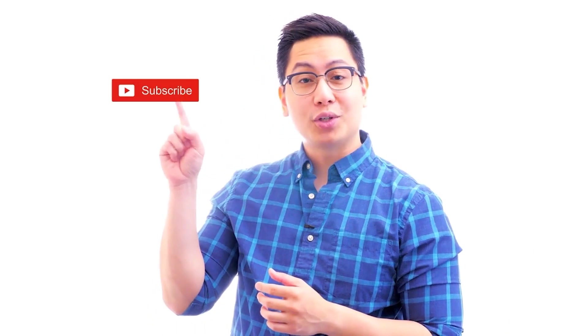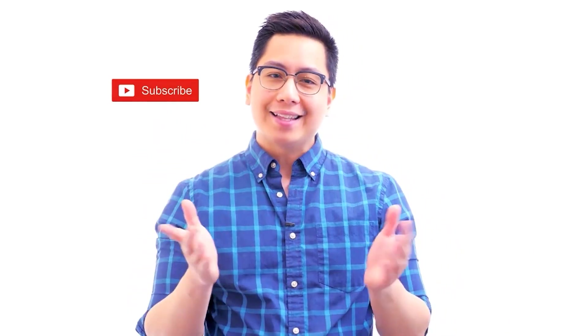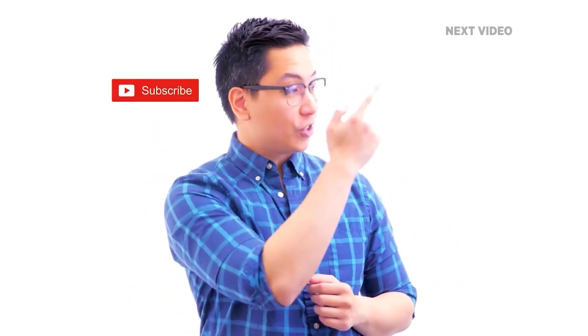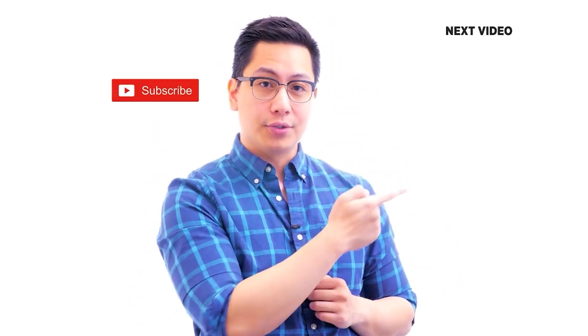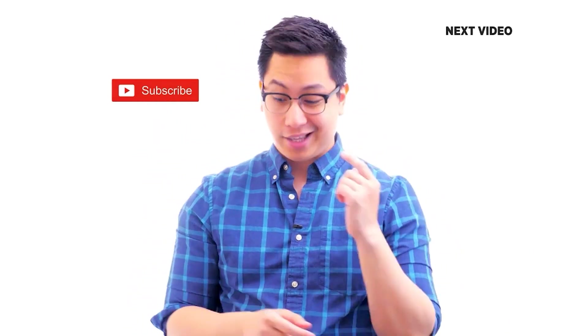Hi there. If you liked this video, subscribe to the Simply Learn YouTube channel and click here to watch similar videos. To nerd up and get certified, click here.